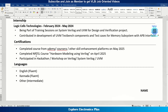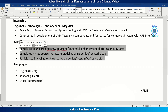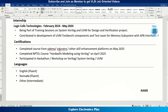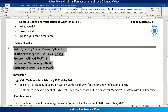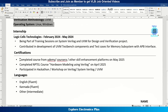Then comes certifications. Complete at least one or two certifications related to VLSI if you are applying for a VLSI job. You can find relevant courses on Udemy, Coursera, NPTEL, or any training institute. This shows that you have spent time learning beyond academics. Don't list too many — three recent certifications are sufficient, and choose them based on the job description. If the certificate has a validity period, you can mention it.